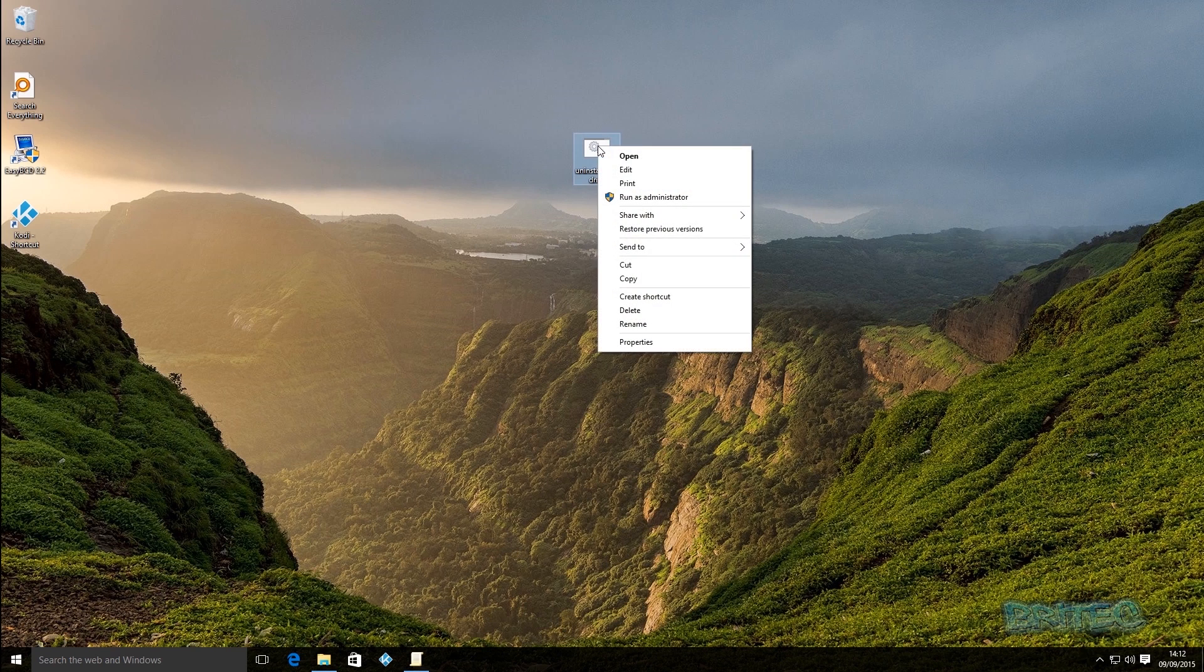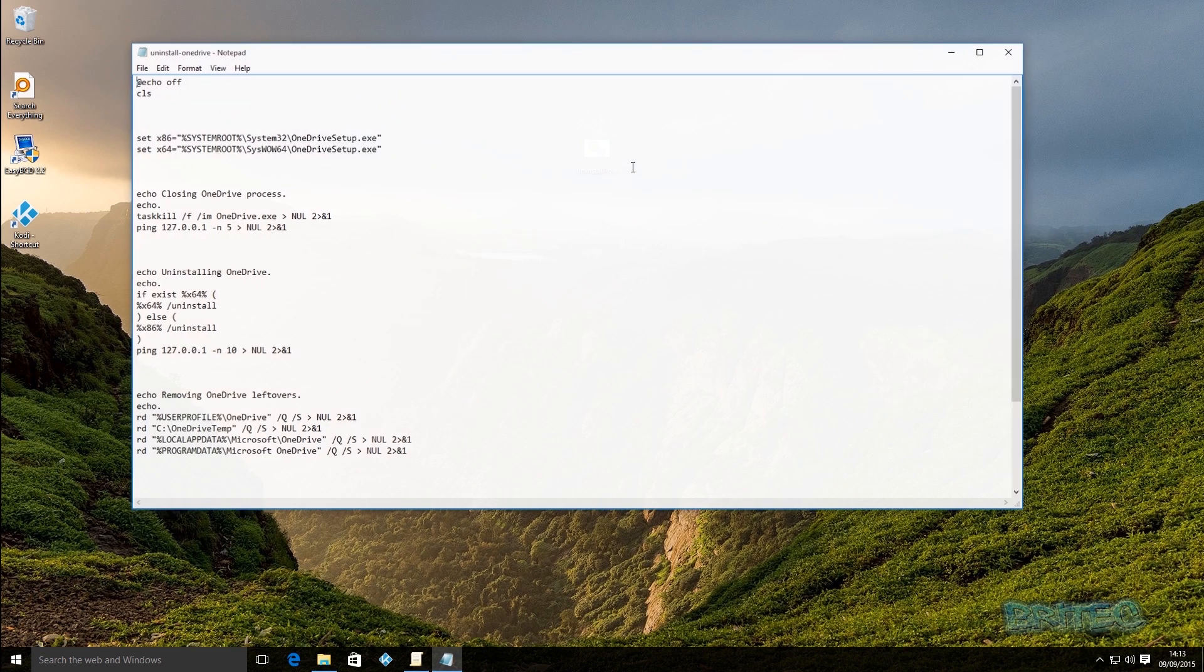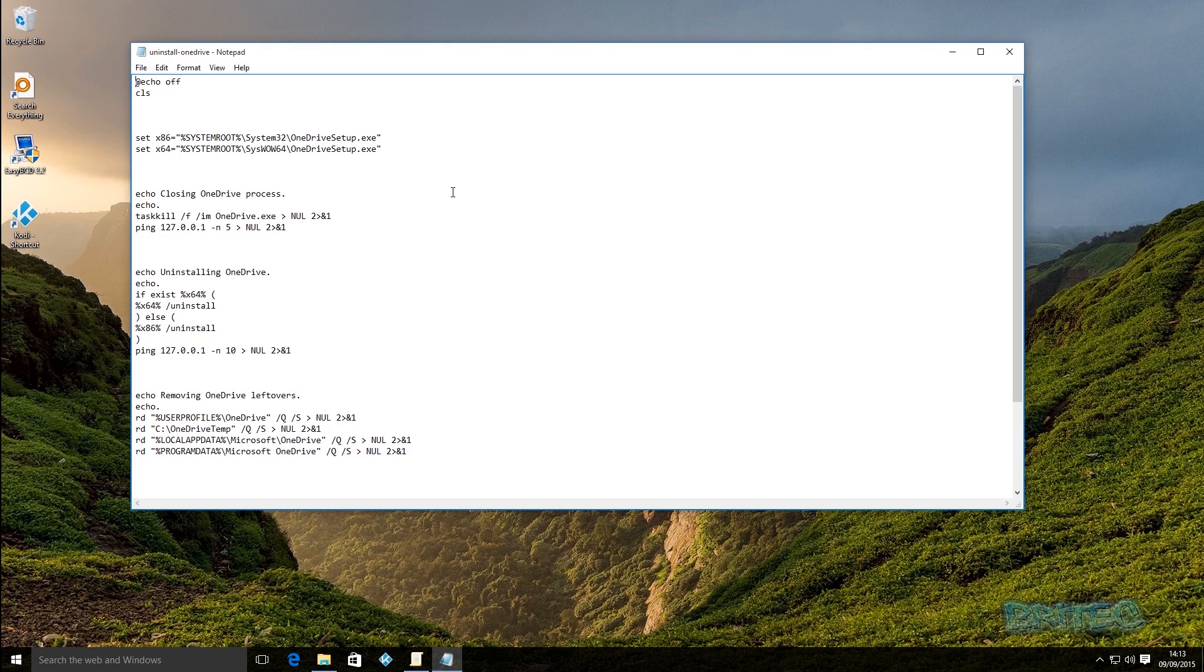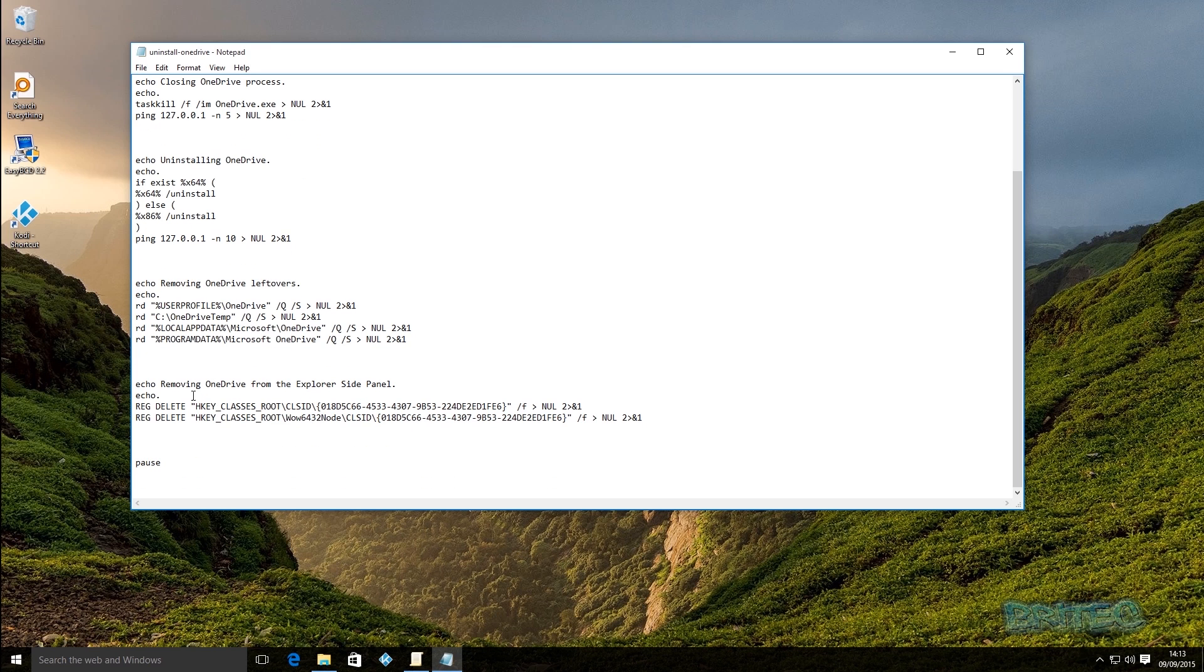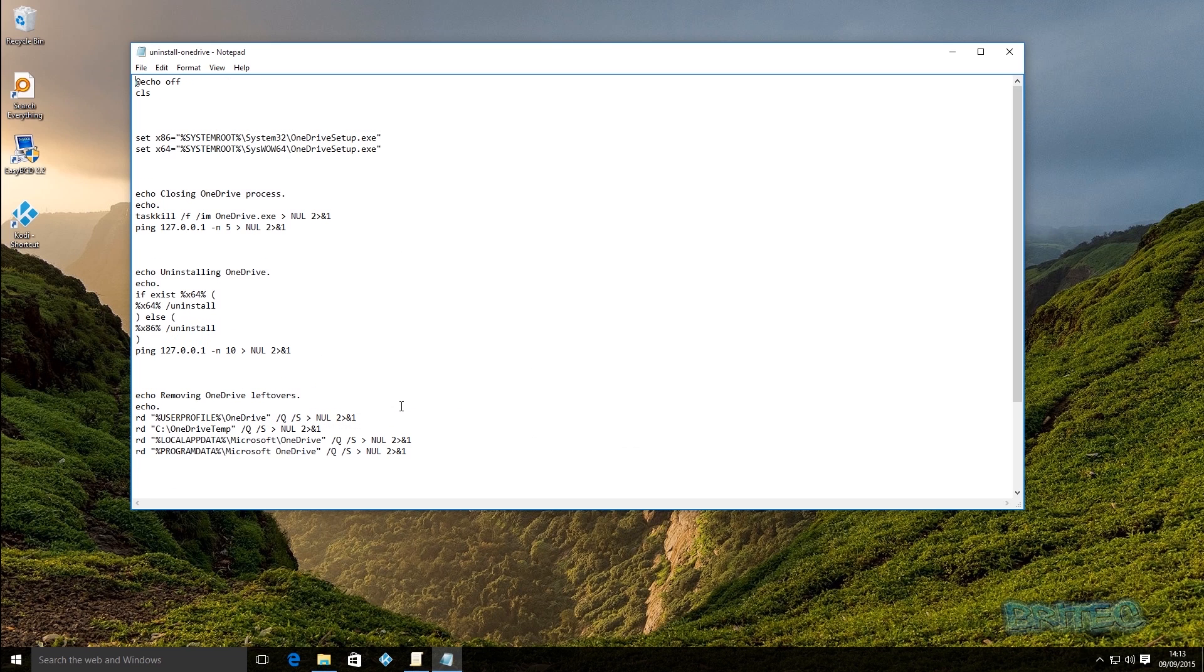The next thing we want to do is use this script to remove or uninstall OneDrive from the system. As you can see here, it's got some information here. Don't worry about this, it's going to delete all the information here. Now this doesn't delete everything and I'll show you what else you have to do to get rid of everything inside there.